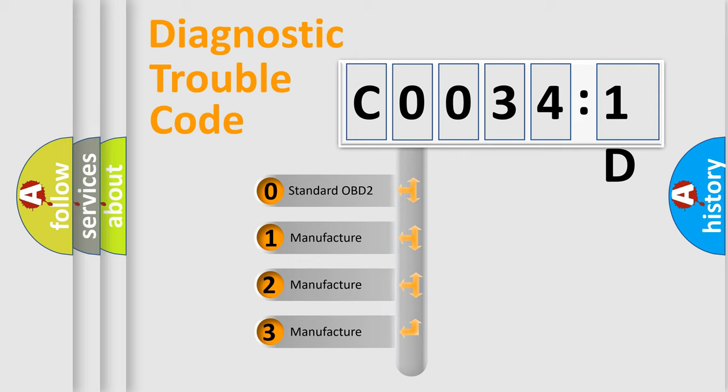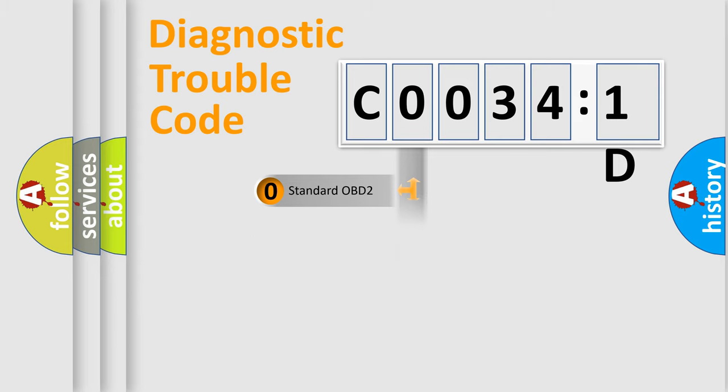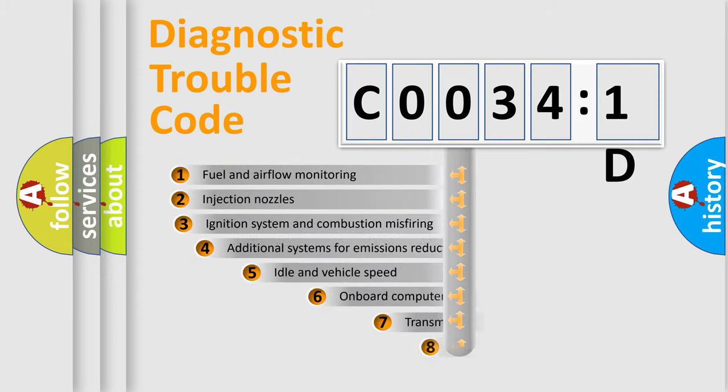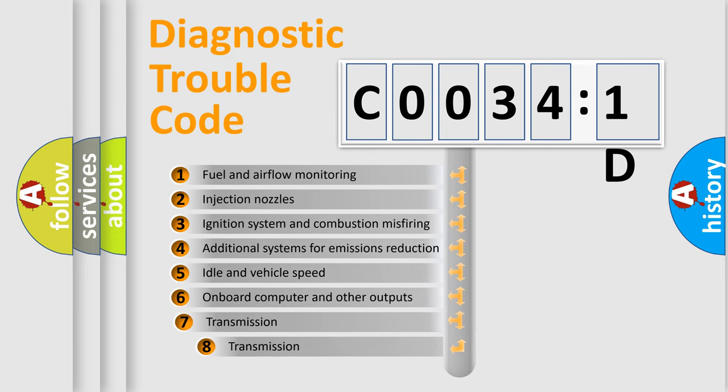If the second character is expressed as zero, it is a standardized error. In the case of numbers 1, 2, 3, it is a more prestigious expression of the car-specific error. The third character specifies a subset of errors.